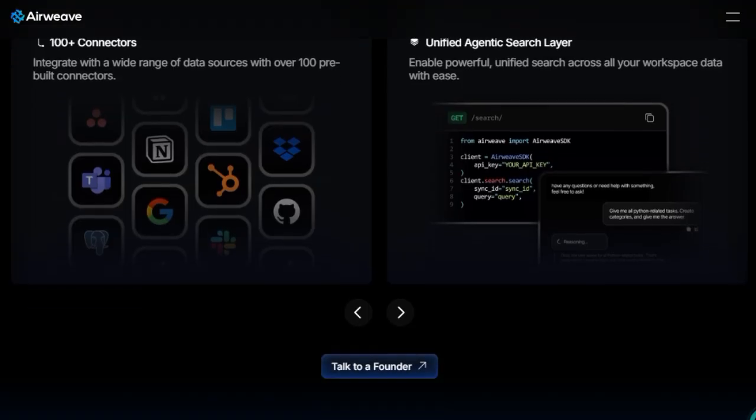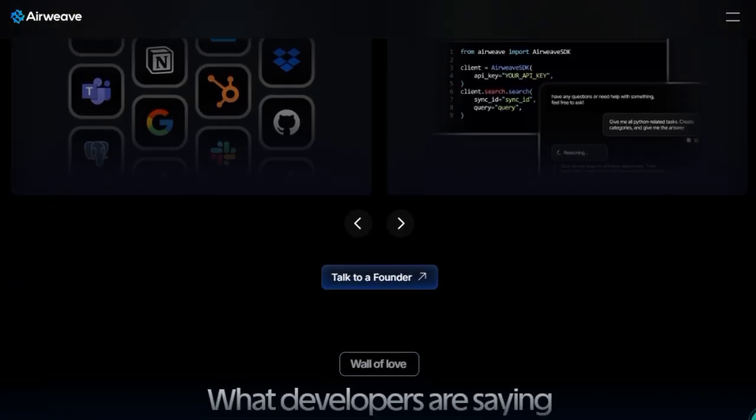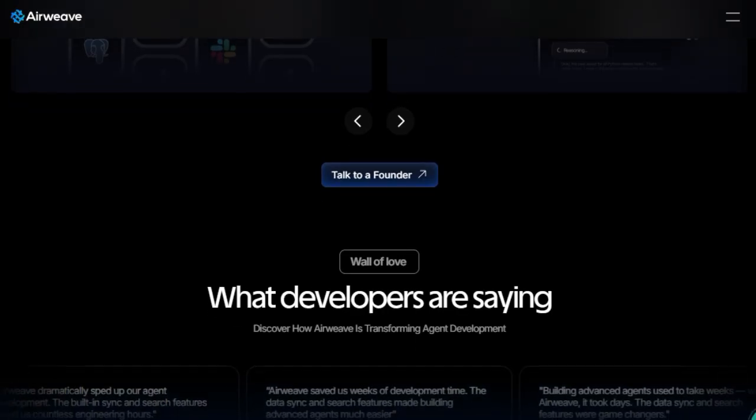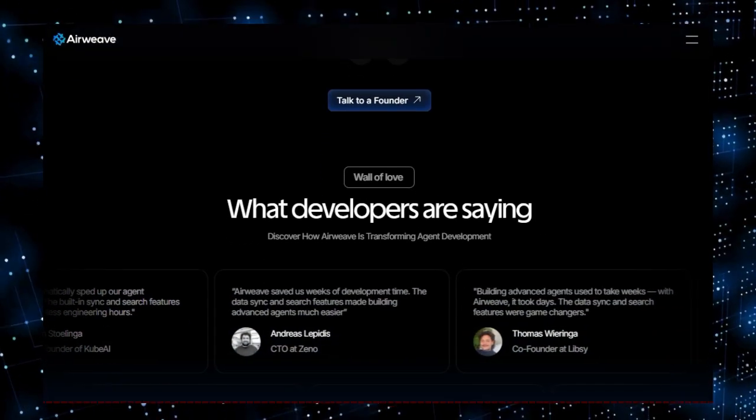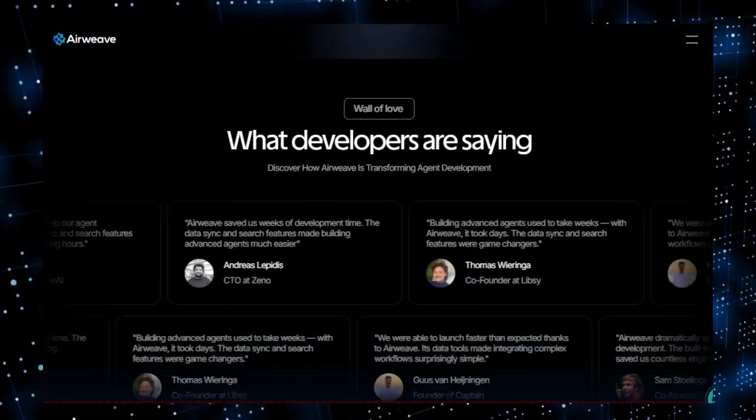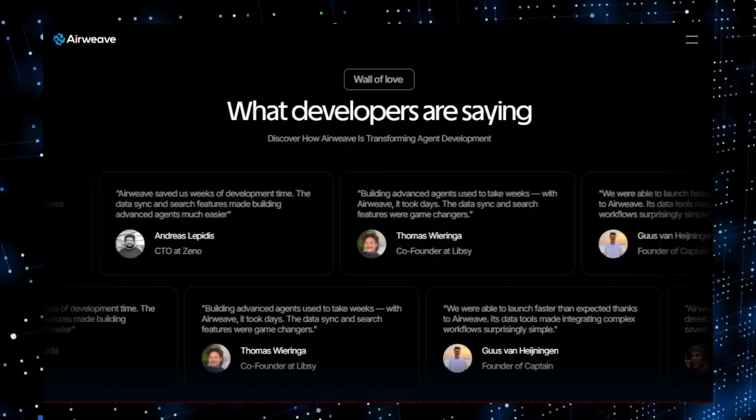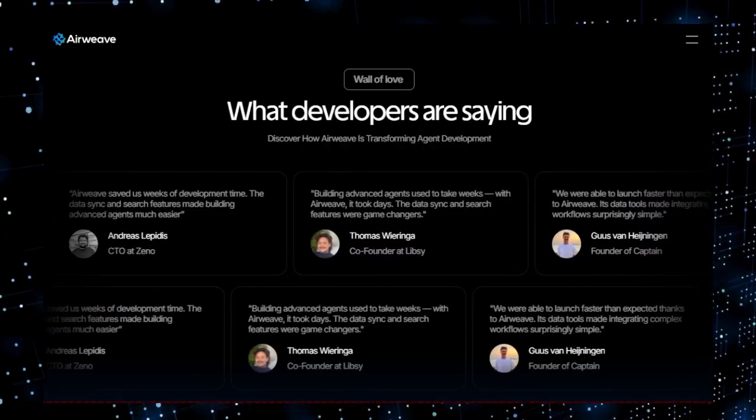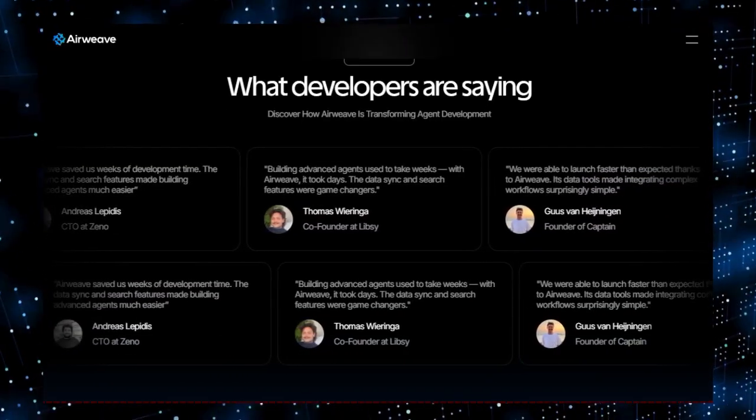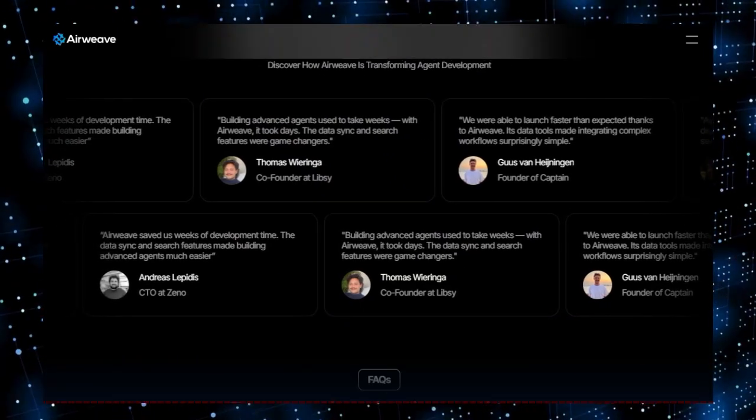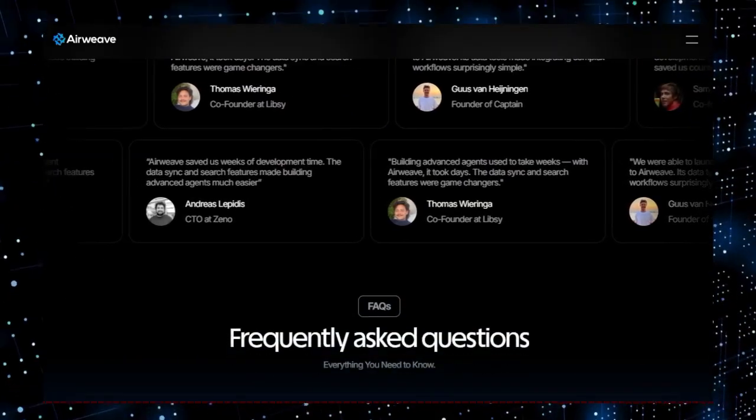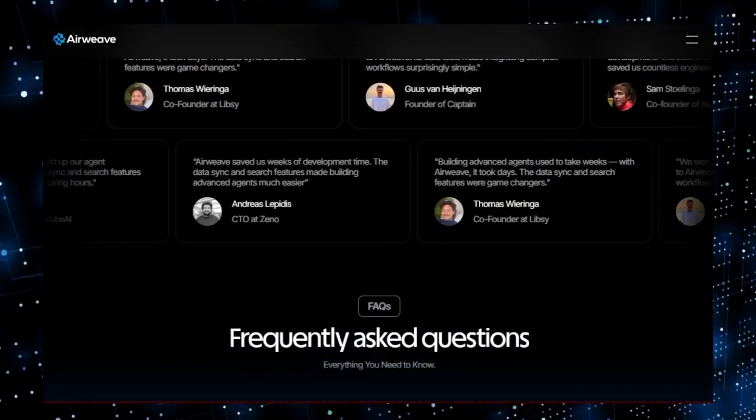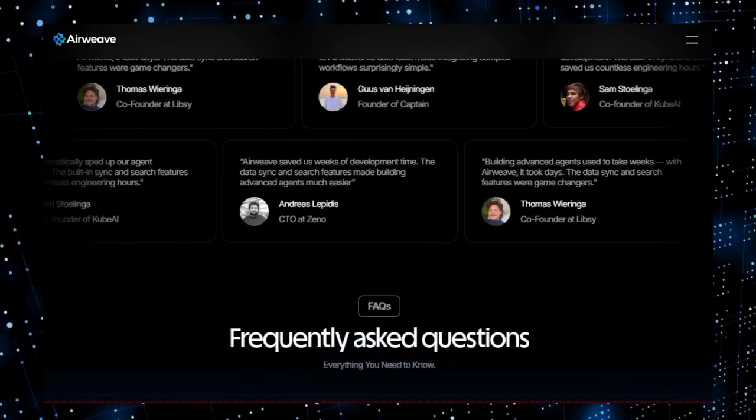That wraps up this week's most exciting AI agent tools. If any of these inspired you, be sure to like, subscribe, and hit the bell icon for more deep dives like this. Drop a comment below and tell me which project you're most excited to try, or if you want a full tutorial on any of them. This is just the beginning of the AI agent revolution, and you don't want to miss what's coming next. Thanks for watching, and I'll see you in the next video.